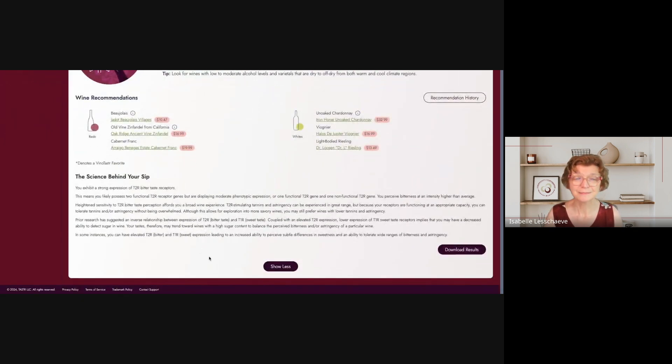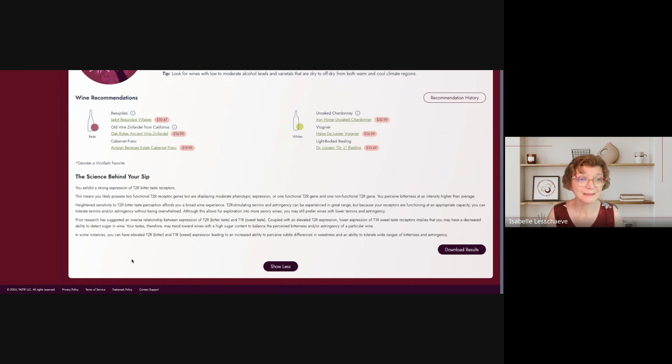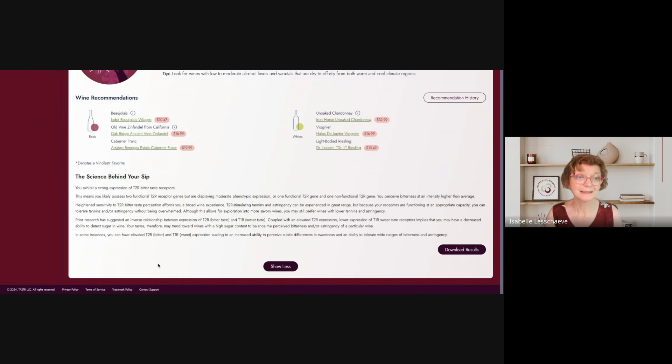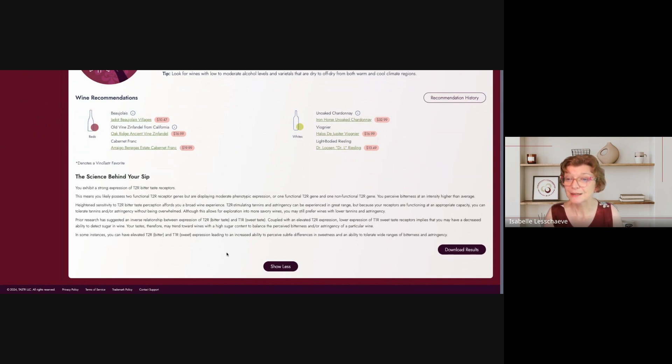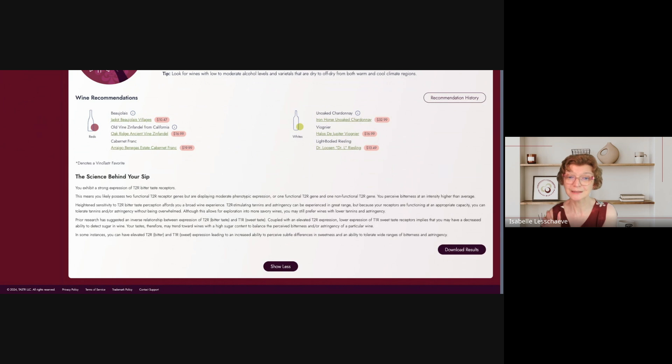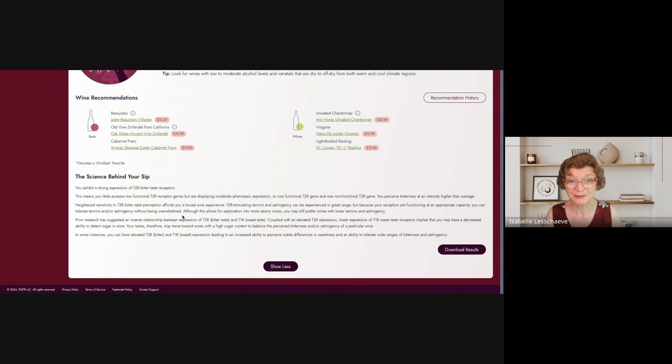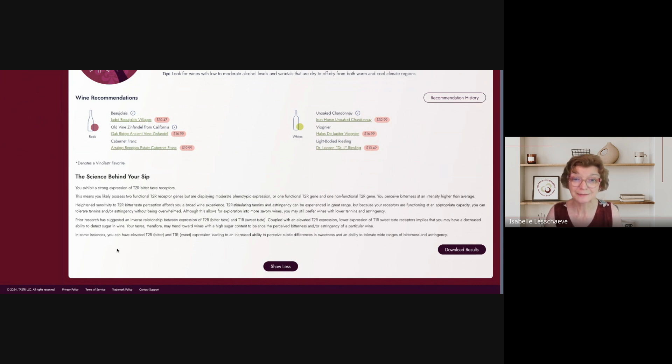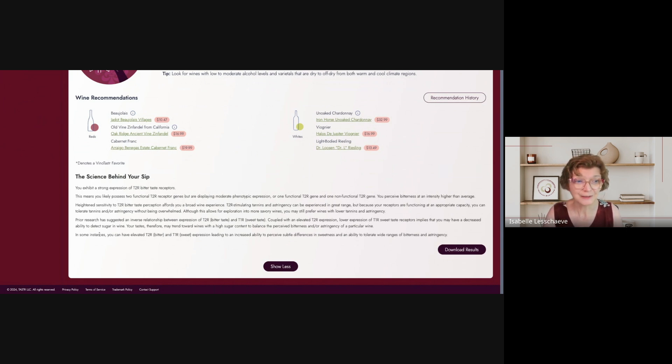And then there is a bit of explanation on the science behind what I tasted. It says that I exhibit a strong expression of T2R bitter taste receptors. It means that I likely possess two functional T2R receptor genes, but are displaying moderate phenotypic expression. So I perceive bitterness at a higher intensity than average. That's very true. All right. My heightened sensitivity to bitter taste perception affords me a broad wine range experience. Okay. Does that mean I can tolerate tannin and astringency without being overwhelmed? Well, it depends. When it's very astringent, I really, I mean, I tolerate. It's not unbearable. Yes, I would prefer wines with lower tannin and astringency, definitely.